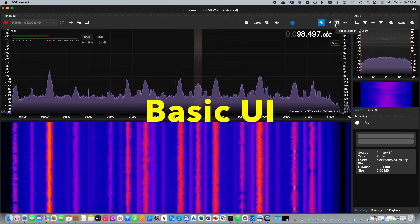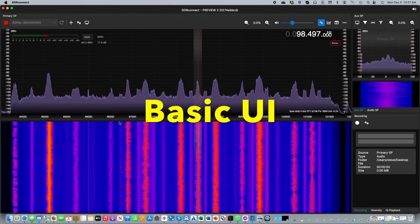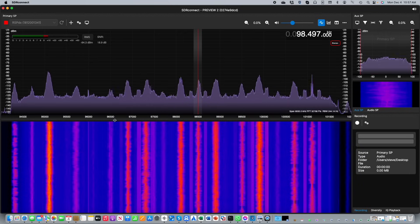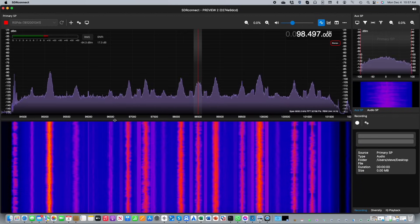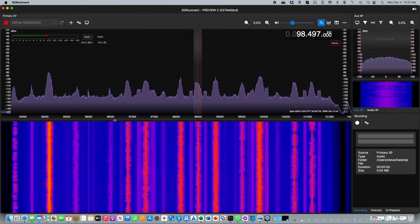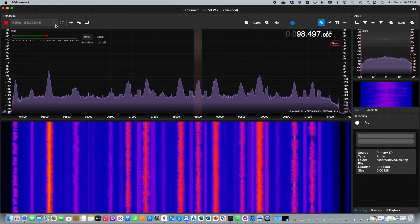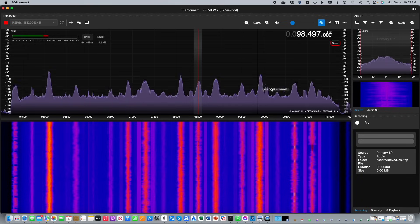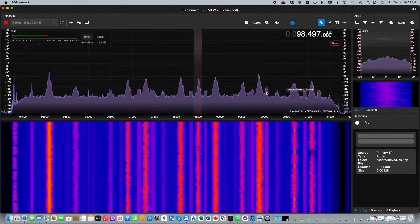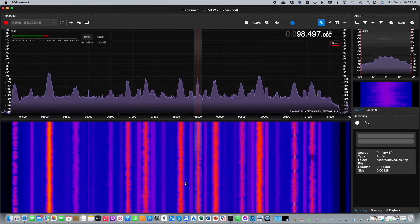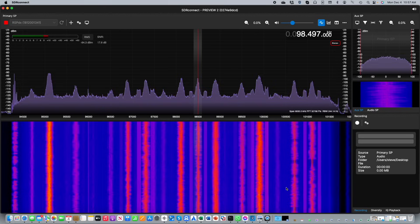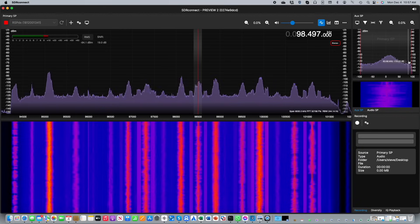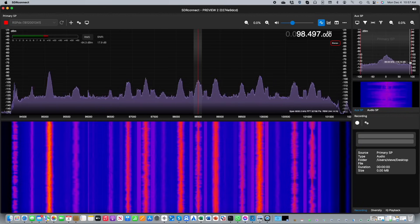One of the primary objectives of the redesign was to take the basic user interface and make it clean and uncluttered in appearance. You can see the RF spectrum beneath it, the waterfall, and in the upper right corner the auxiliary spectrum.